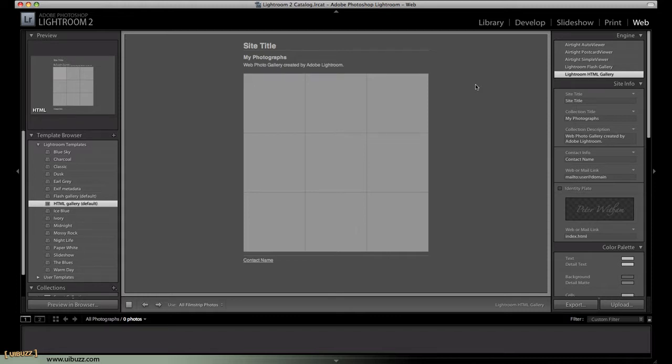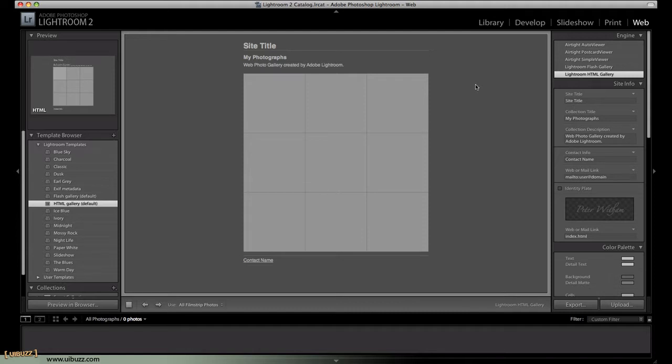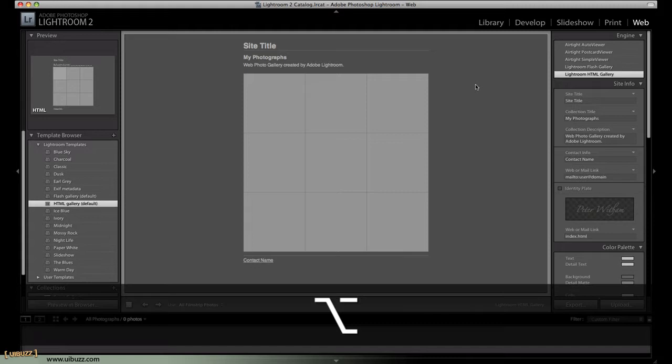So, that's how we navigate each of the modules. And so, you can just jump back here to the library. You can just go Option, Command, one. And there you go. We're back where we started.